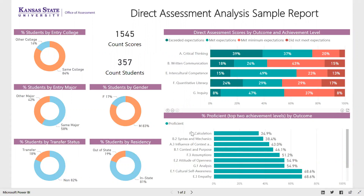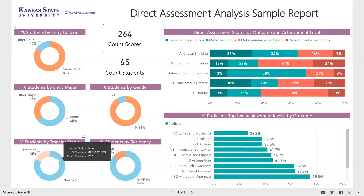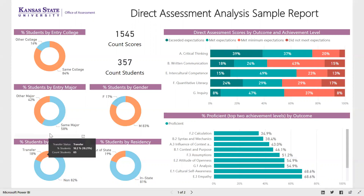Student achievement might not be the same across various categories of students. For example, it might matter whether students transferred into the program or started as a freshman. By clicking on 'transfer,' we can see the scores immediately for transfer students, then click on 'non' to see scores for non-transfer students, and then go back to the overall student data. Using these demographic slicers allows you to explore the data and answer questions or test assumptions you may have had about student achievement in your program.